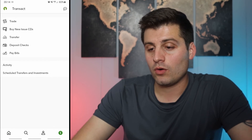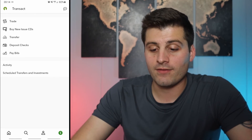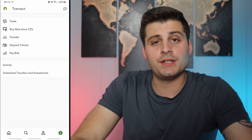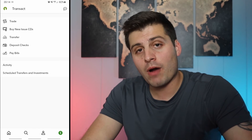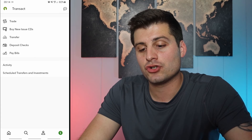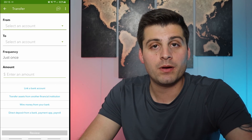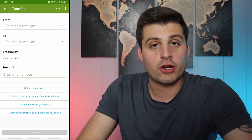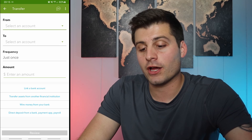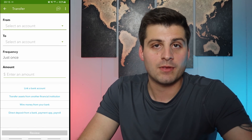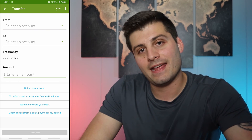The last button has a little dollar sign. We've got trade, buy, deposit checks, pay bills, schedule transfers and investments — this is how you fund your account. It's really simple: if you have a check you can deposit it, or pay bills. The one you'll probably use most is transfer. Click on that, choose the bank, select the amount, and you can do it just once or set up a recurring payment, which would be smart. Hit review and you're good to go. You can also link a bank account — it's pretty standard stuff and easy to enter.